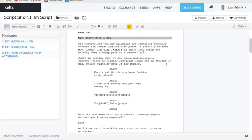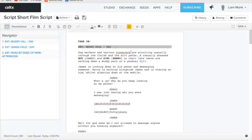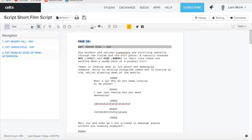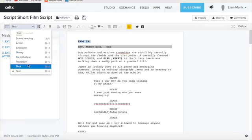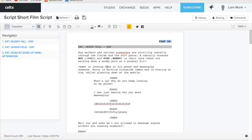Also, any scene transitions, i.e. fade in, dissolve, etc., can be formatted to the top right corner of the page by highlighting and selecting the transition format.